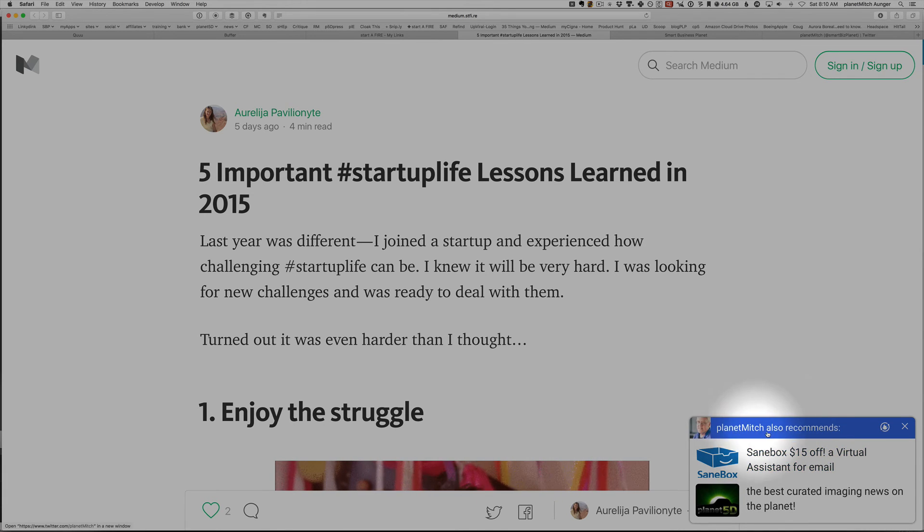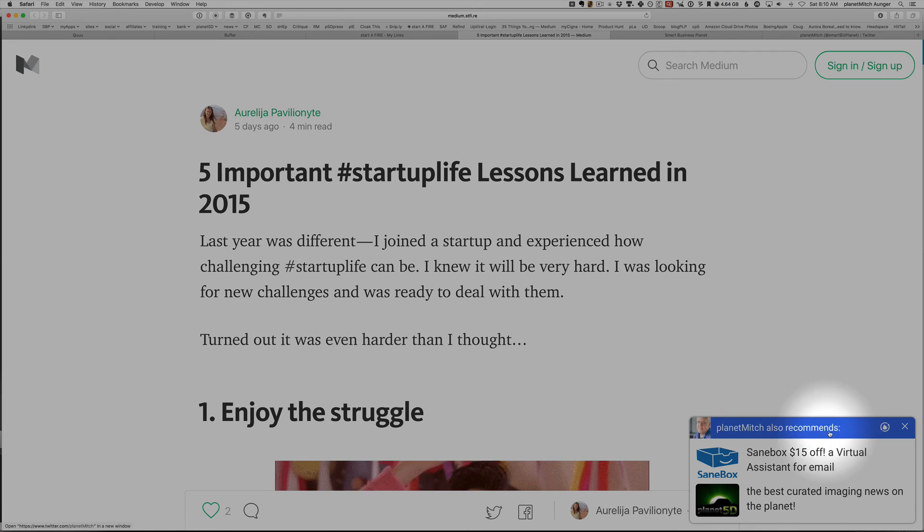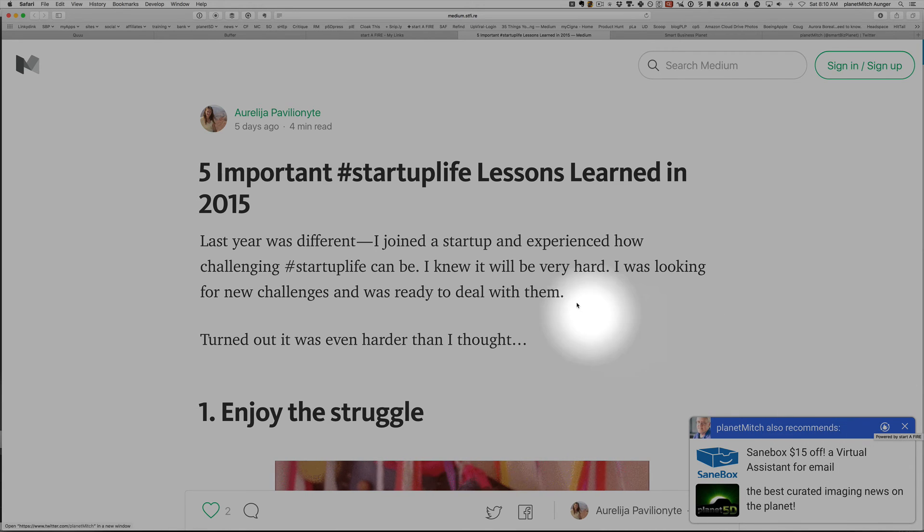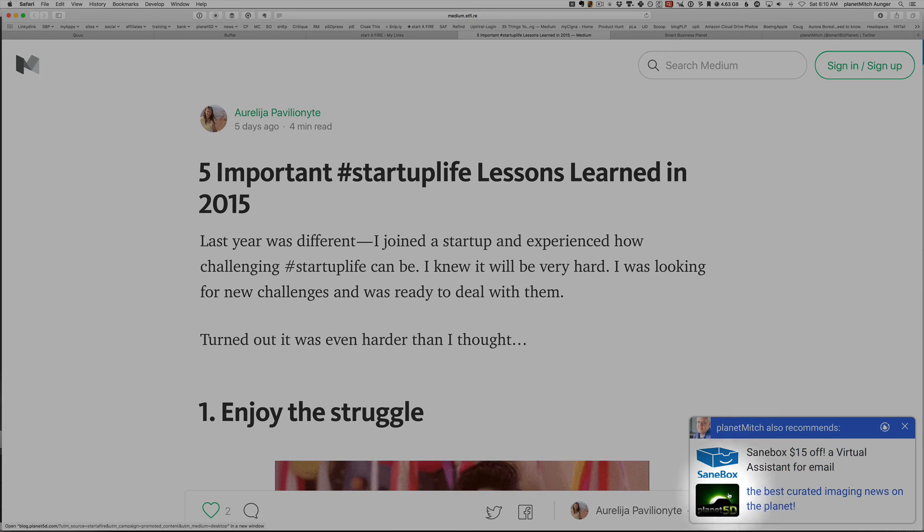Anyway, so you can have these recommendations. So this is coming from Startifier. So every article hopefully is getting more people to click my links.